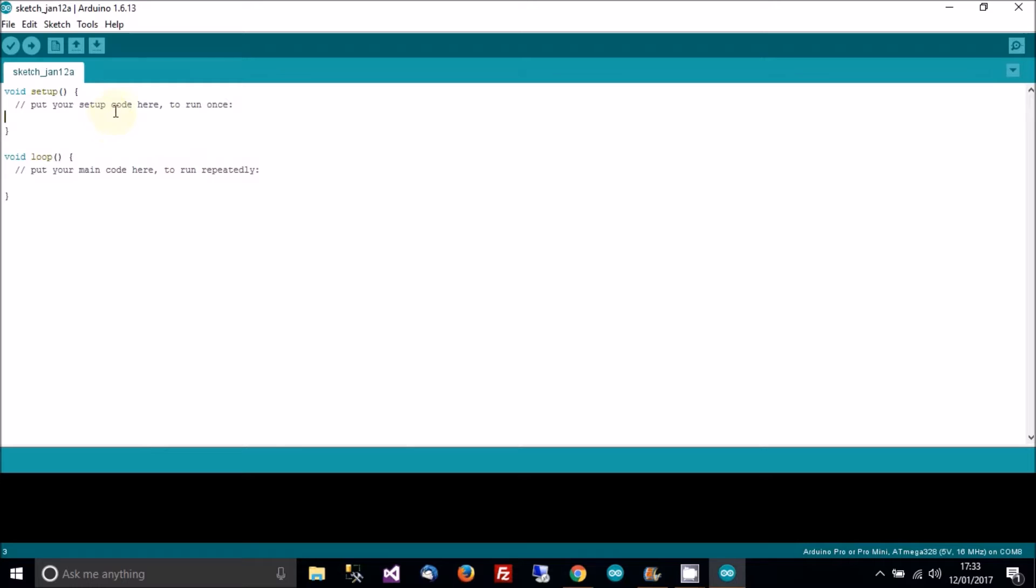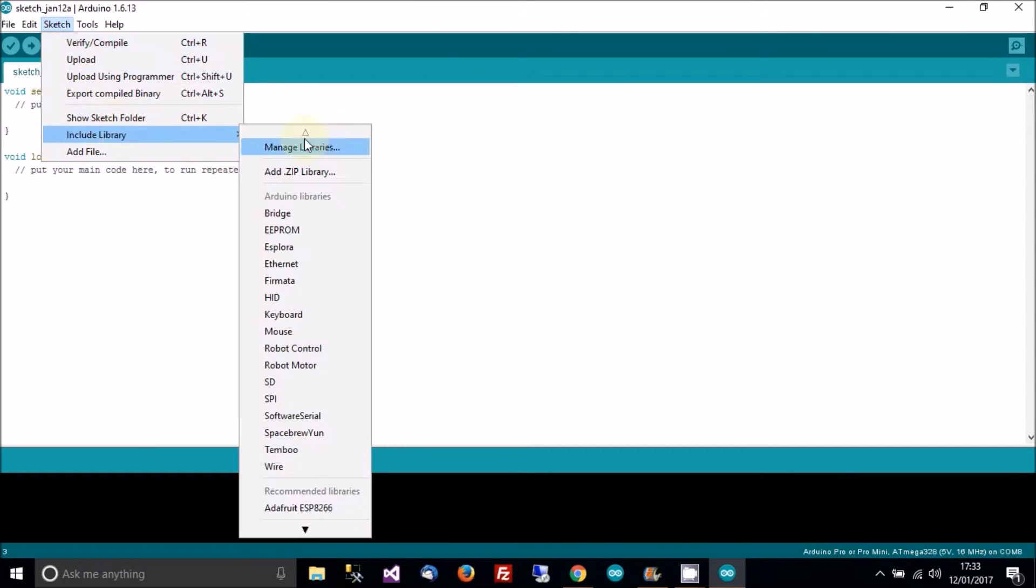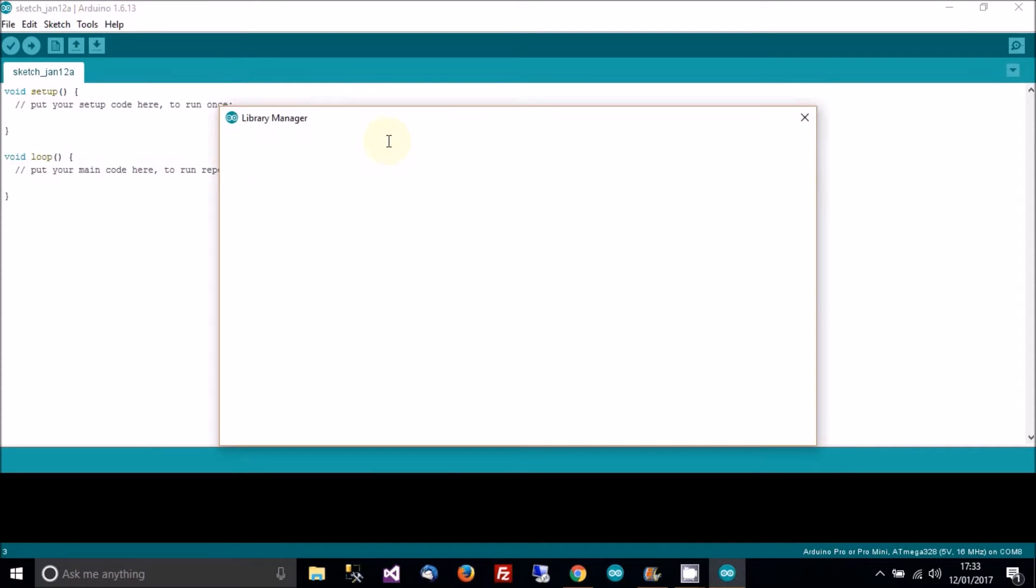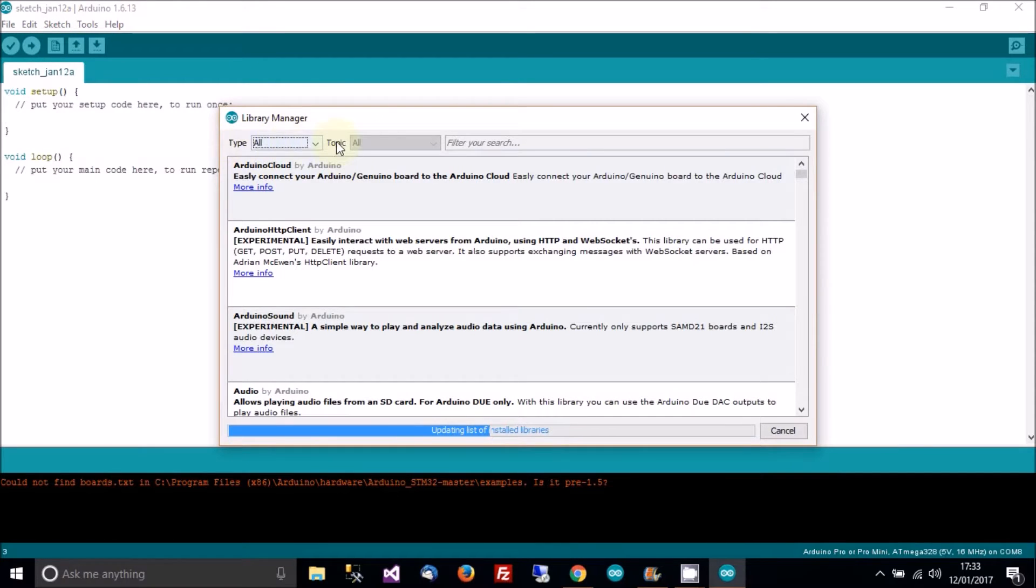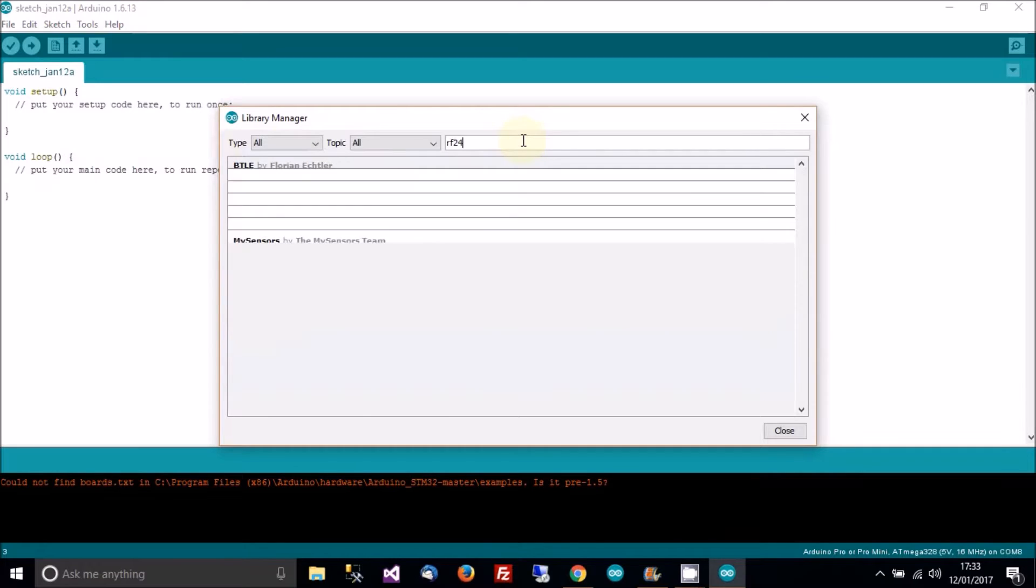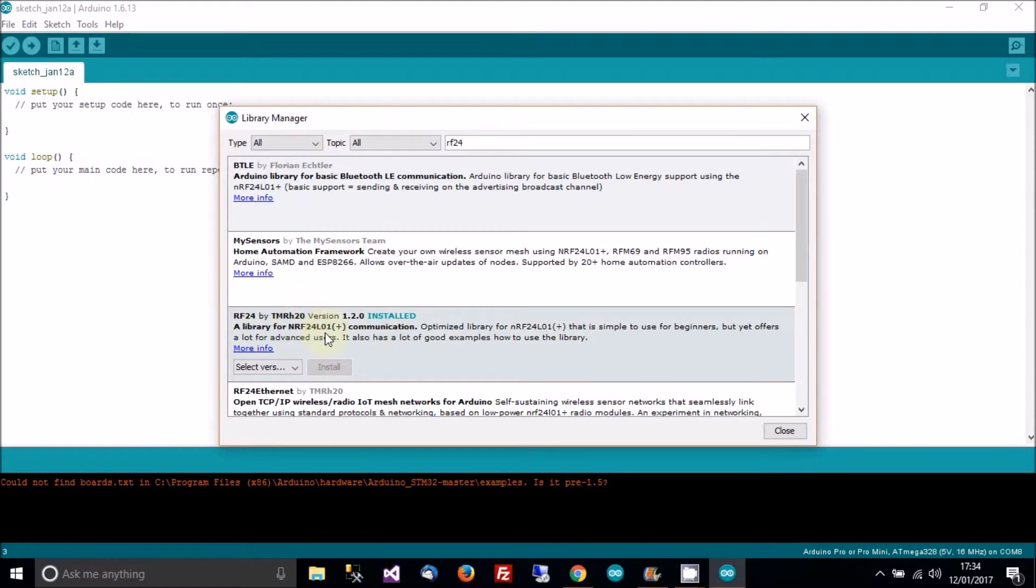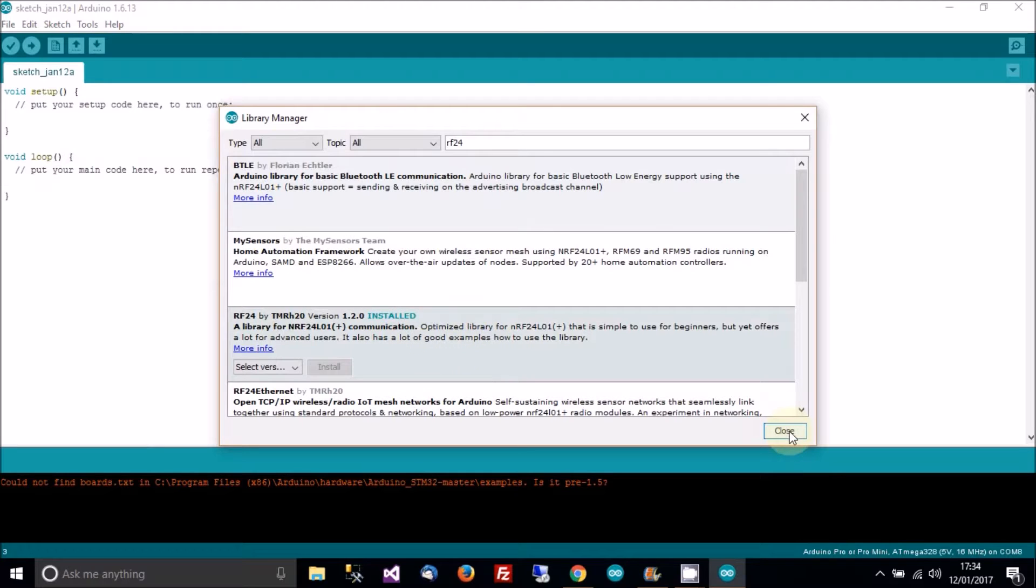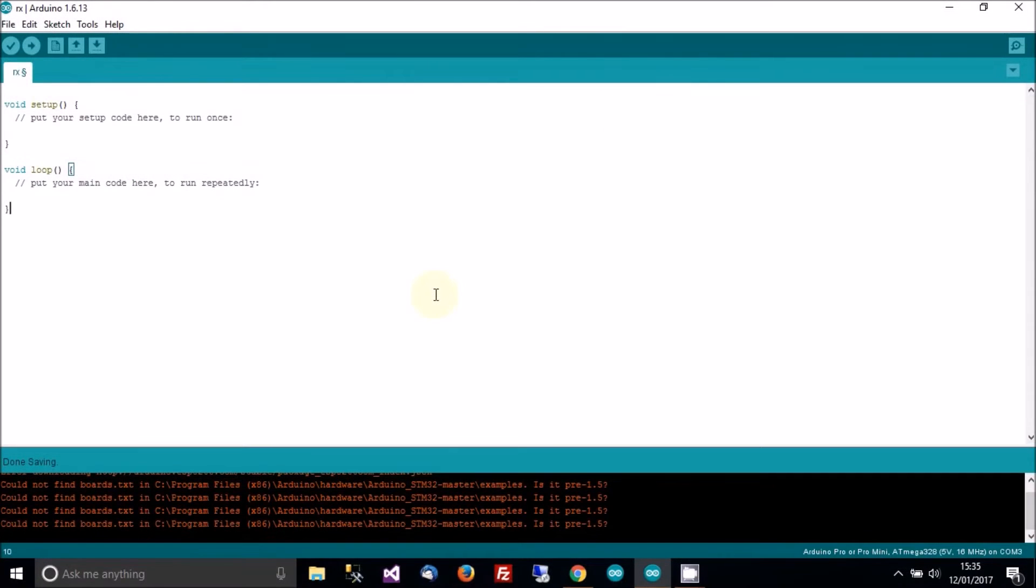Okay, so the first thing we need to do is open up Arduino, and then go to sketch, and then include library, and click on manage libraries. When this comes up, you'll be able to see type all, topic all, and filter your search. So click and filter your search, and then type in RF24, and then you should be able to see this RF24 by TMRH20 version whatever. You need to install that library. So when you've installed that, just restart Arduino.